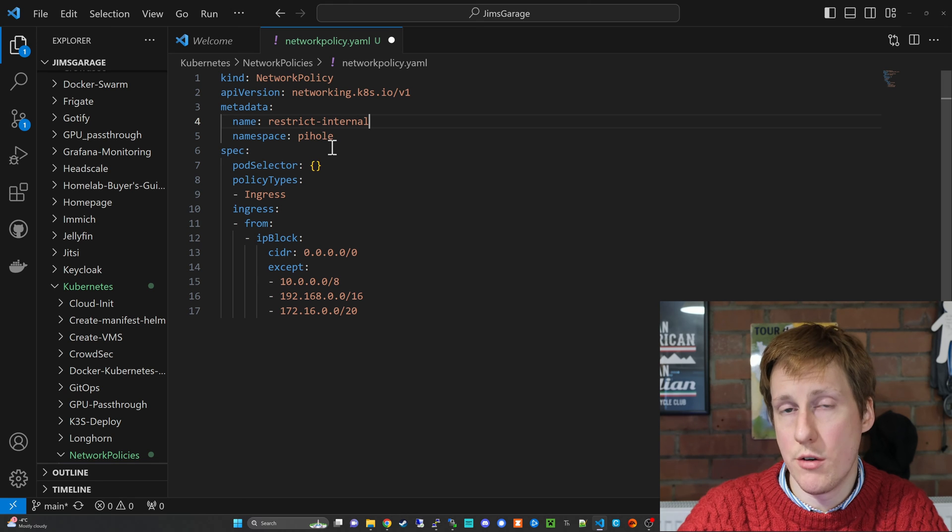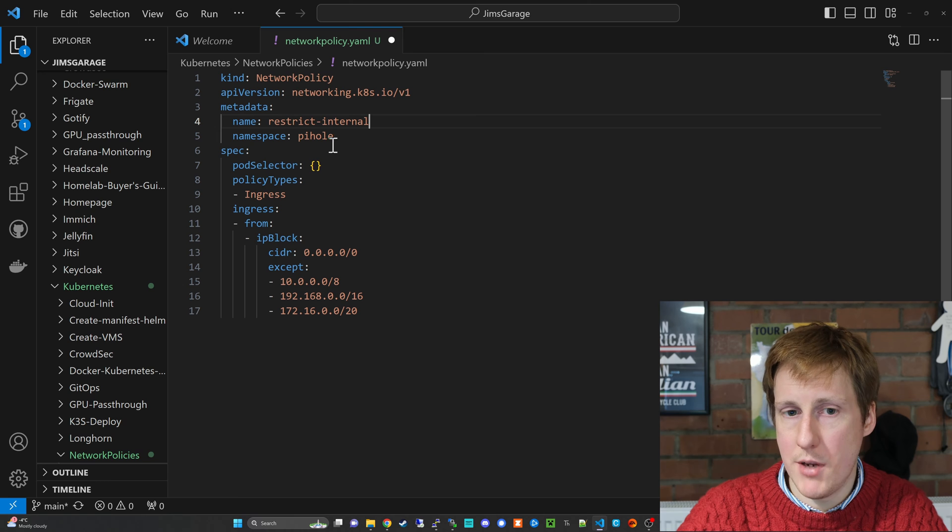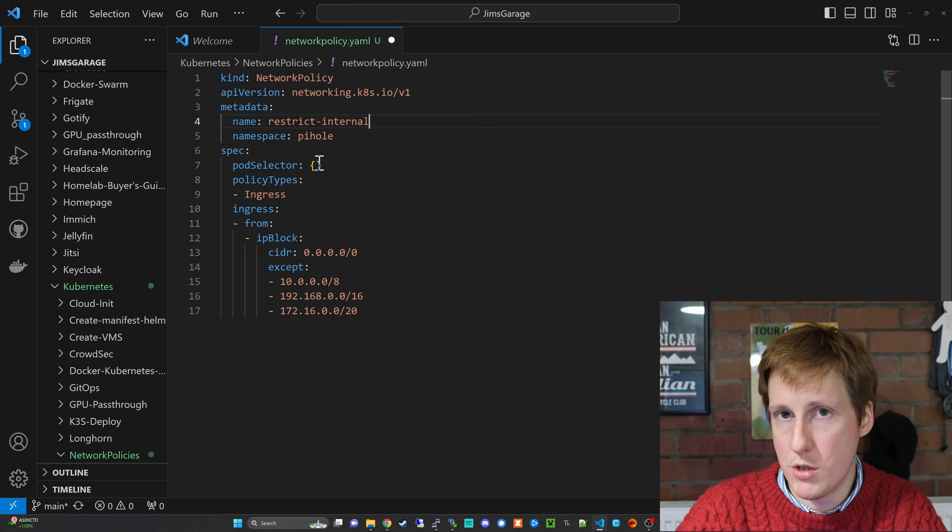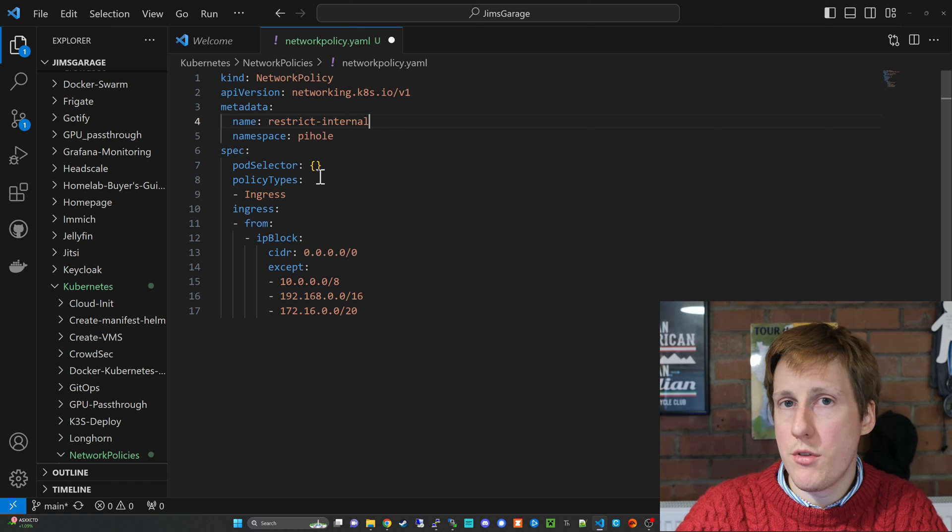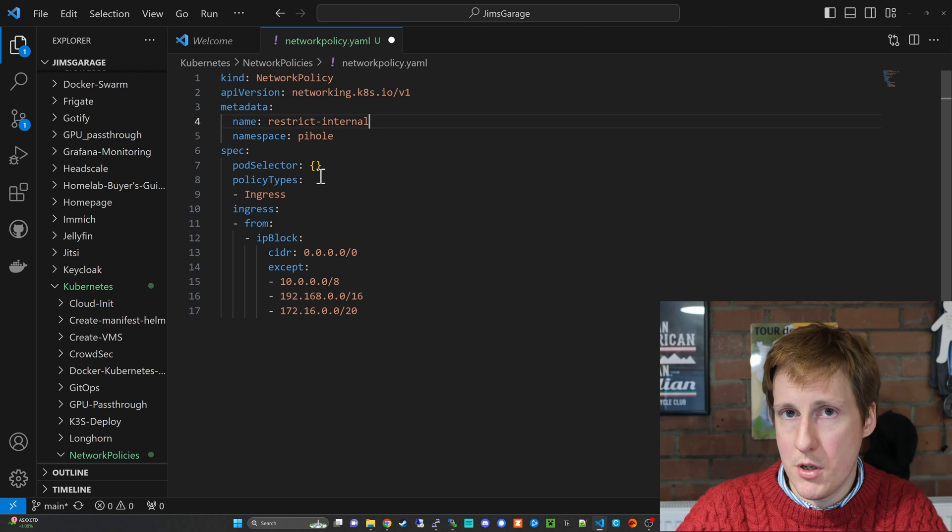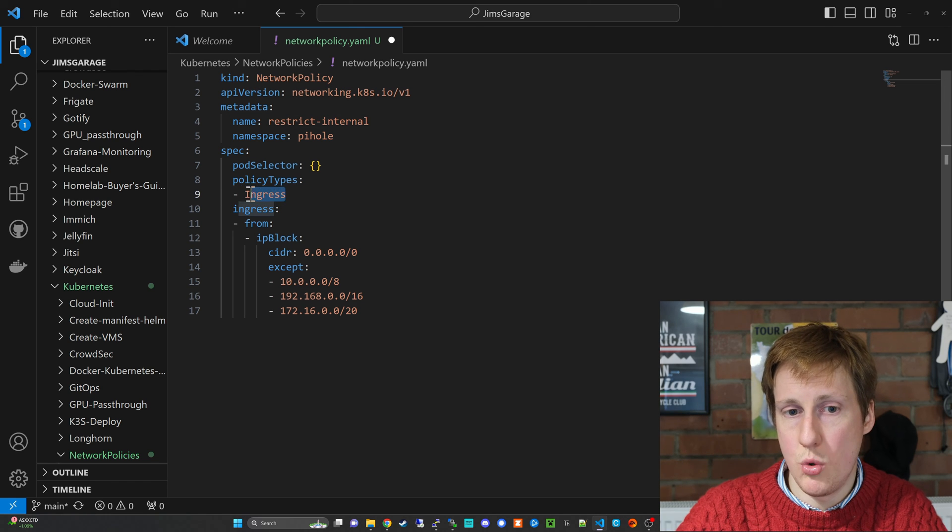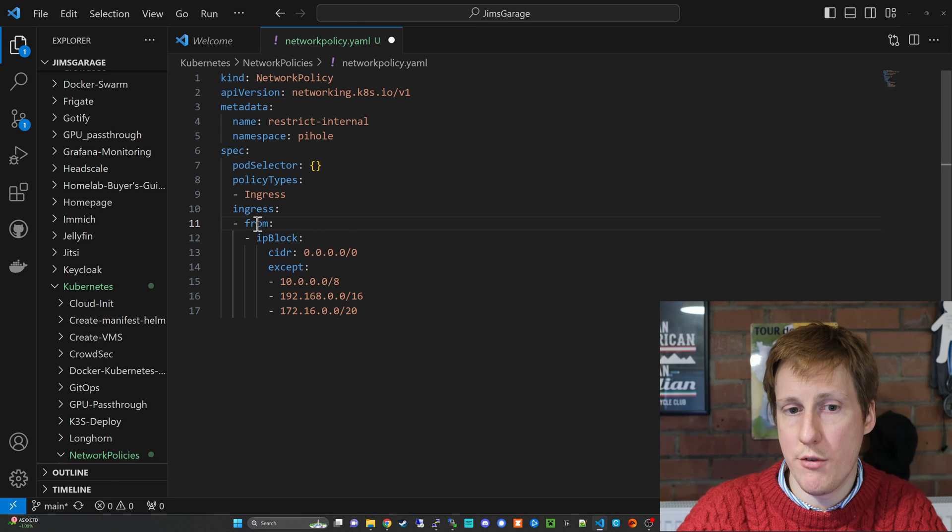And now it's going to apply to PiHole because it's in that namespace. It's going to apply to all pods within that namespace. That's probably something I should have mentioned last time. If you have multiple pods within the same namespace you can choose exactly which pod it applies to, which is pretty awesome.